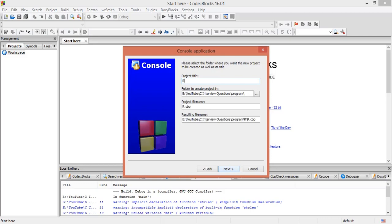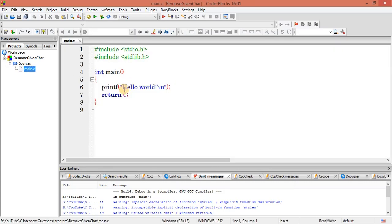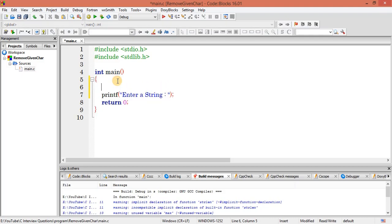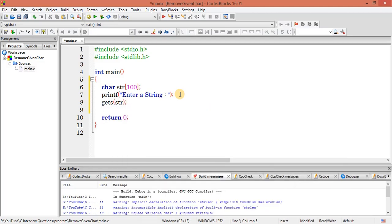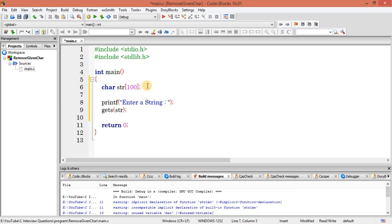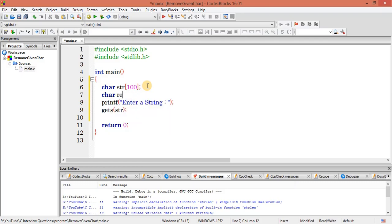Let's implement this logic. Create a new console C project called 'remove given character'. First, let's get a string — prompt 'enter a string', declare a character array str with size 100, and get the string. We also need to get a character — the character to be removed.